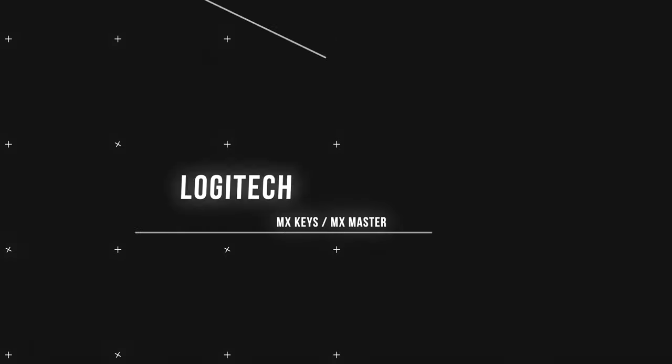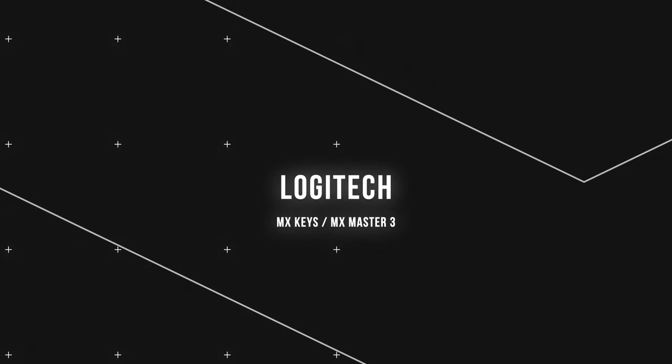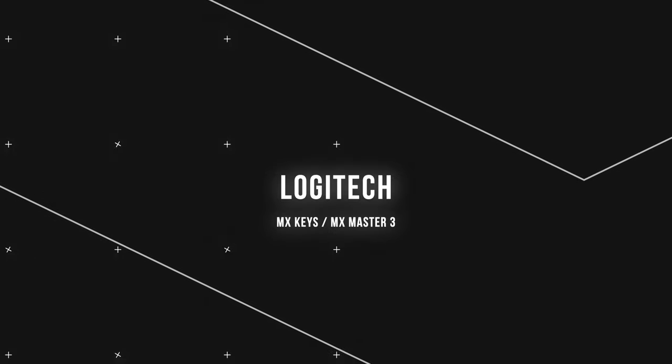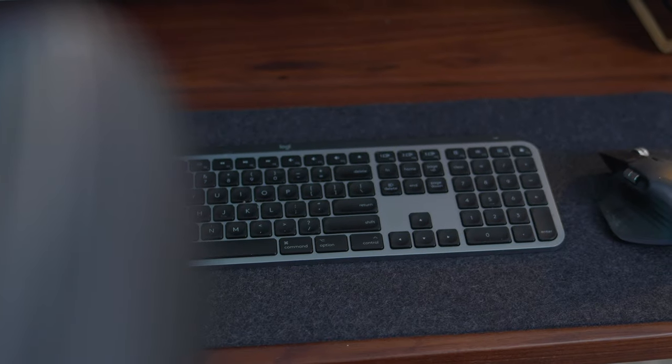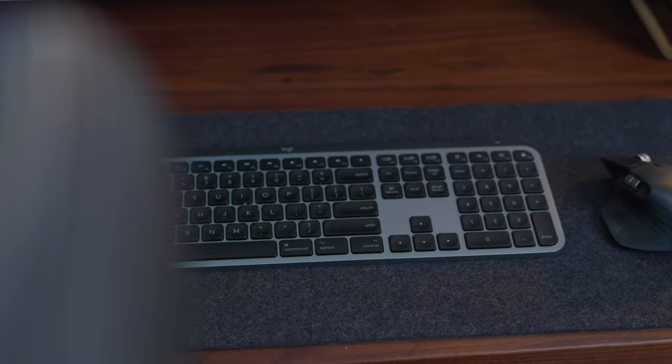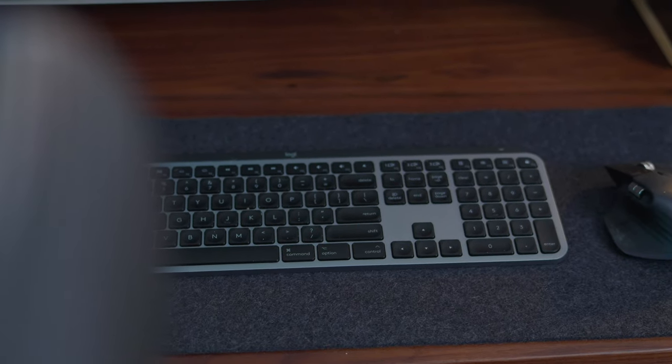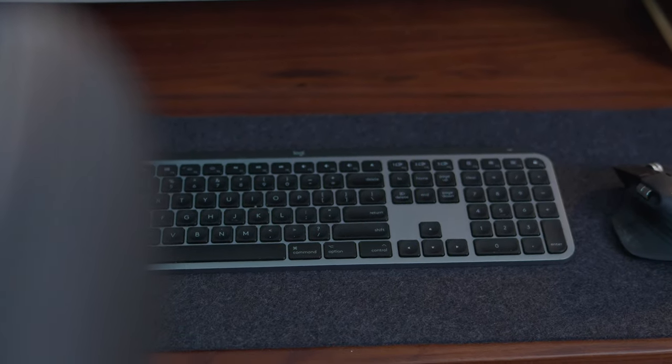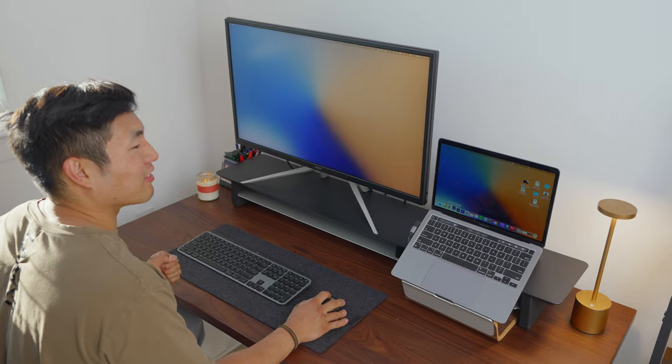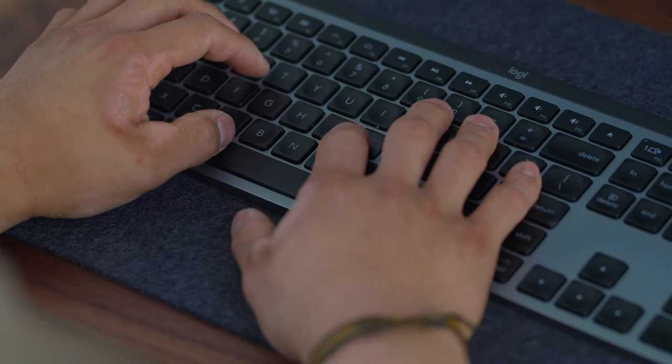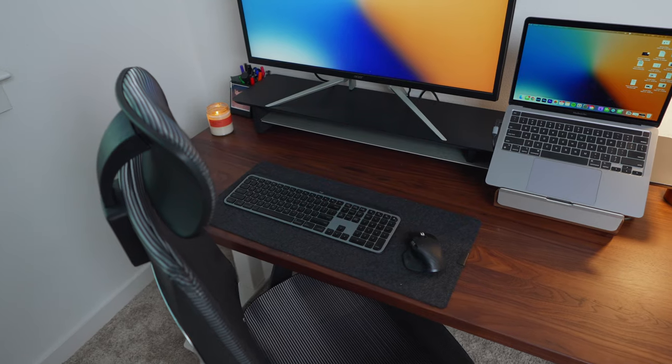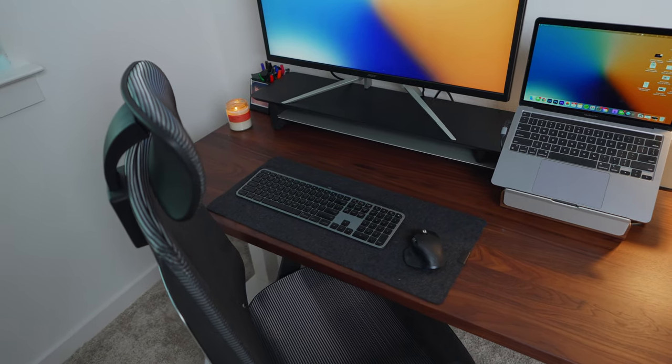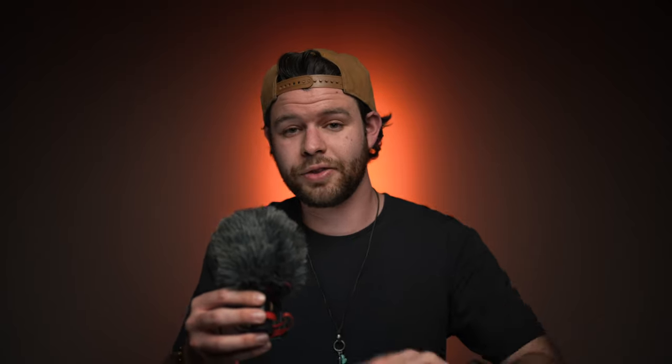So on top of the desk mat, you have a few products by Logitech. The first one is MX Keys for Mac. So this keyboard is a great semi-budget alternative to the traditional Apple Magic Keyboard. It has great key travel and is slightly raised so that your wrists are laying naturally. It also has all the dedicated functions made specifically for Mac users.